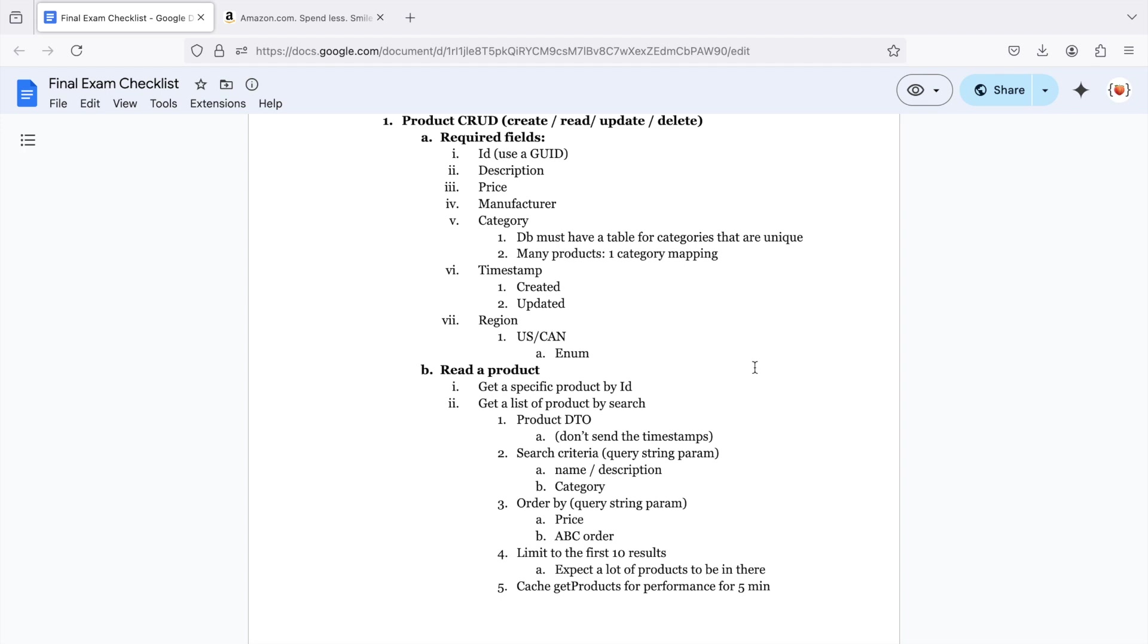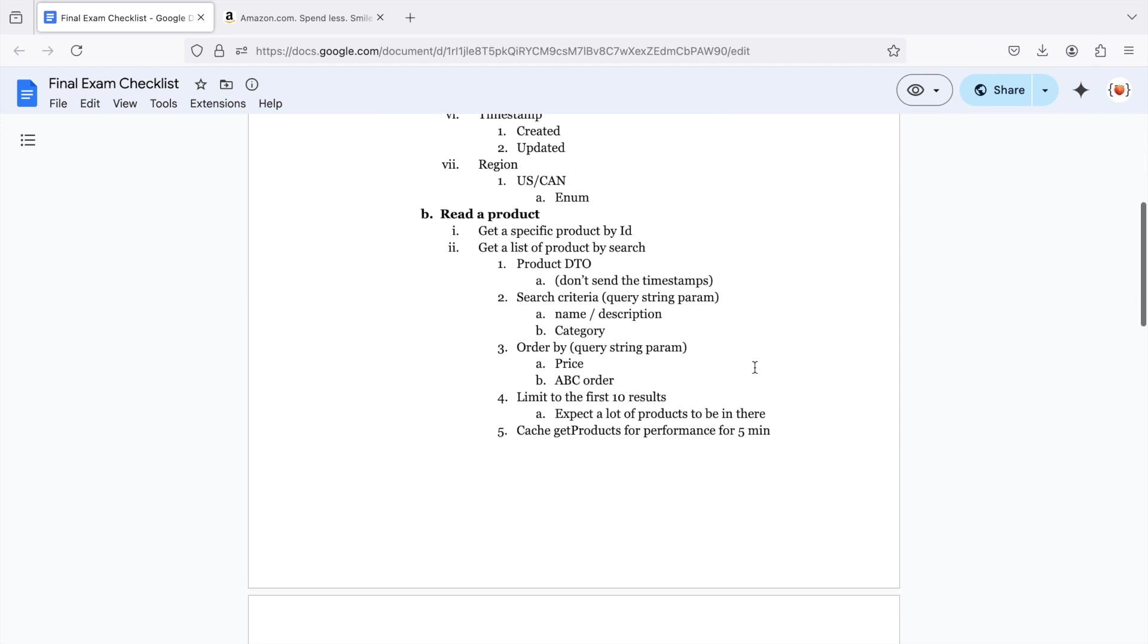You need to be able to read a product. So there needs to be an endpoint to get a specific product by its ID. Remember, the ID is a GUID. Also get a list of products by search, and you're going to return a product DTO. And for the DTO, send everything except for the timestamps.